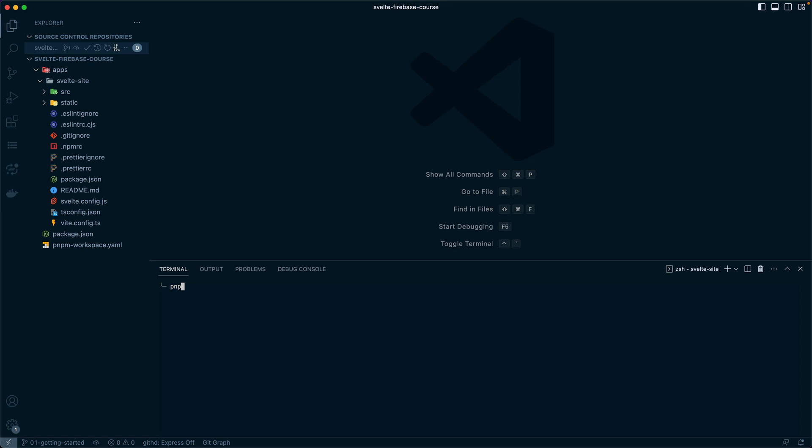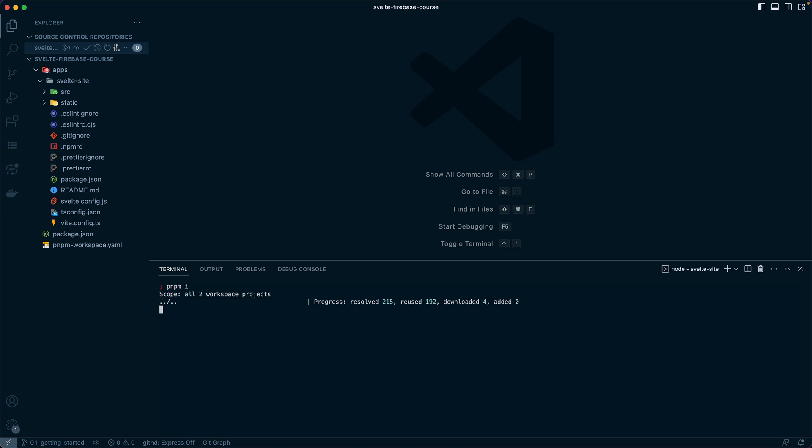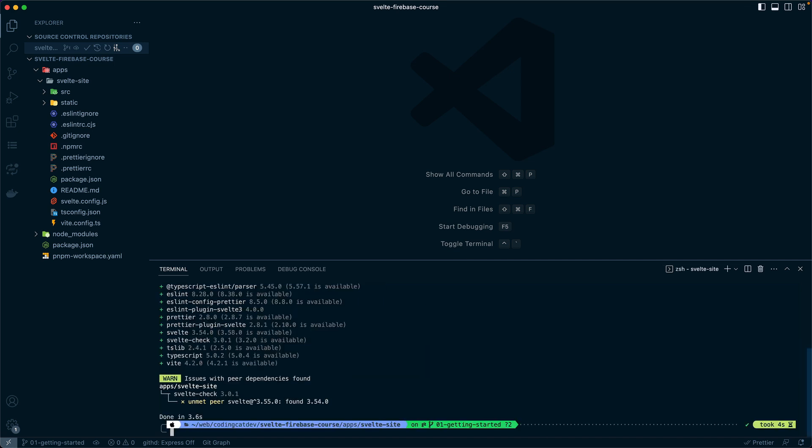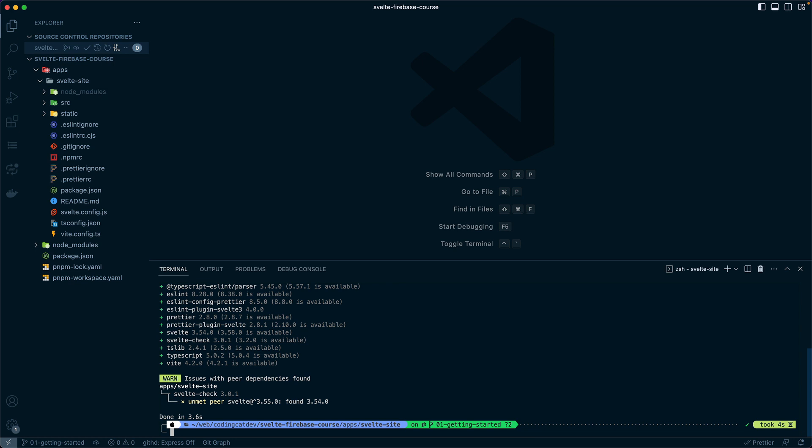Now that we have everything in place, we can run pnpm install (i for short), and this will install all of the packages within all of the workspace entirely.